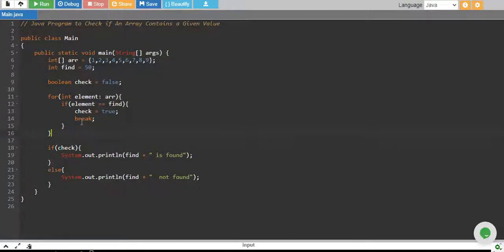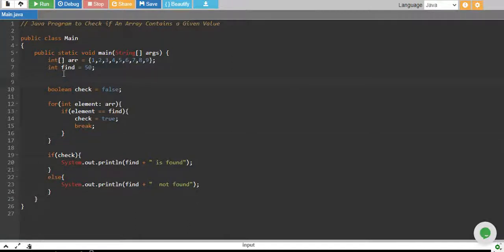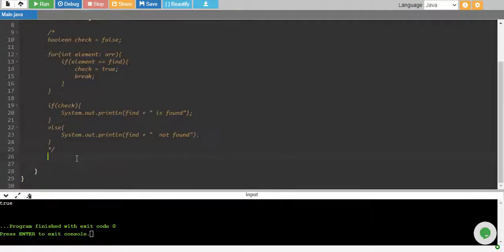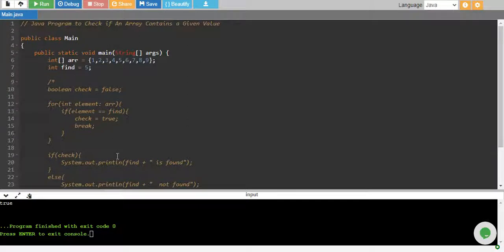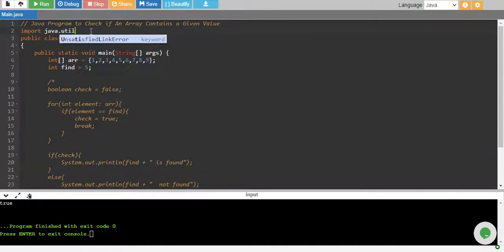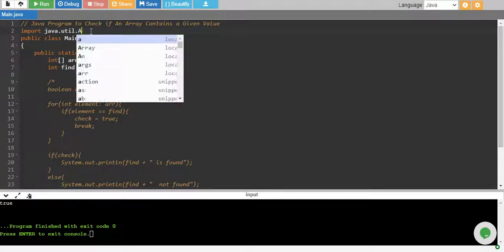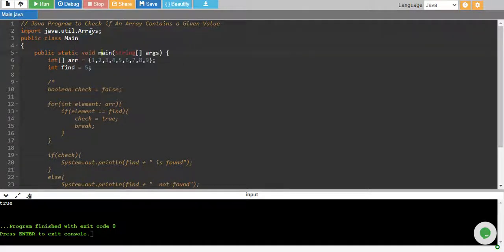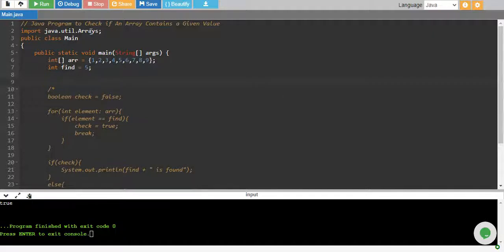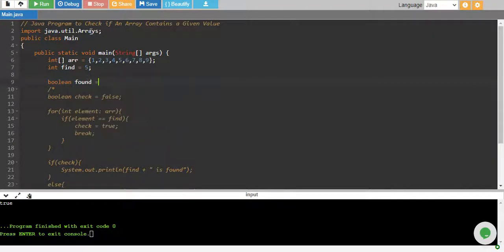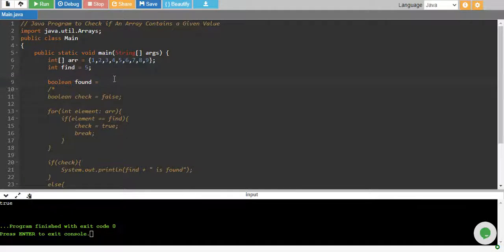Now there are some other ways to do the same work as well. So let me comment this and use some other ways. Another way is to use the stream of arrays, so I import java.util.arrays, and over here I declare my boolean variable found.